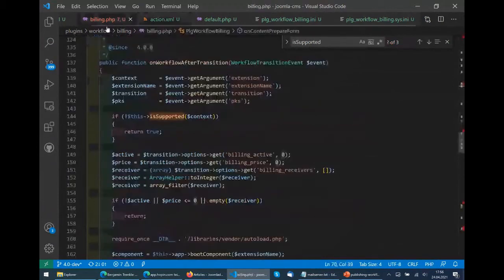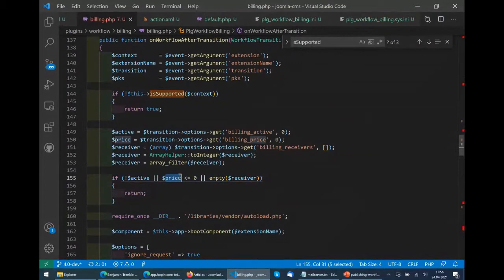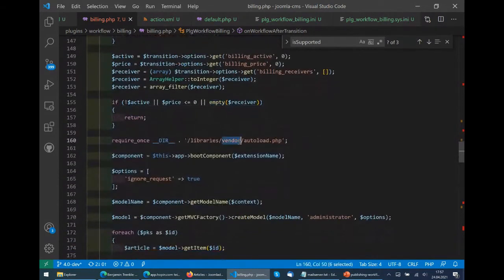Now we do exactly what we want to do. We check: are you active? Do you have a price above zero? Is there a receiver who should get the email? If one of these criteria is not met, we skip and do nothing. The difference compared to onContentPrepareForm is that onContentPrepareForm uses the old event system with numeric keys to get parameters, while the new one has real names to get parameters from the given event.